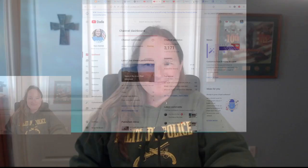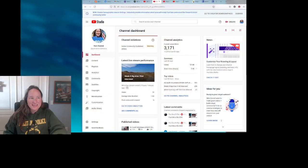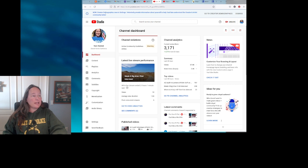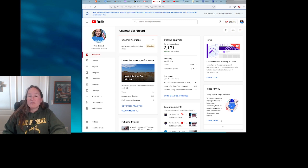Good morning, how are you all doing out there? This is Jennifer with Sweet Home California. I just saw something new on my YouTube when I logged in. It said go to here. I'm going to share my screen with you. It says up here at the top: 'New creator demographics now in settings. Voluntarily provide information about yourself to help YouTube understand the creator and artist community better.'